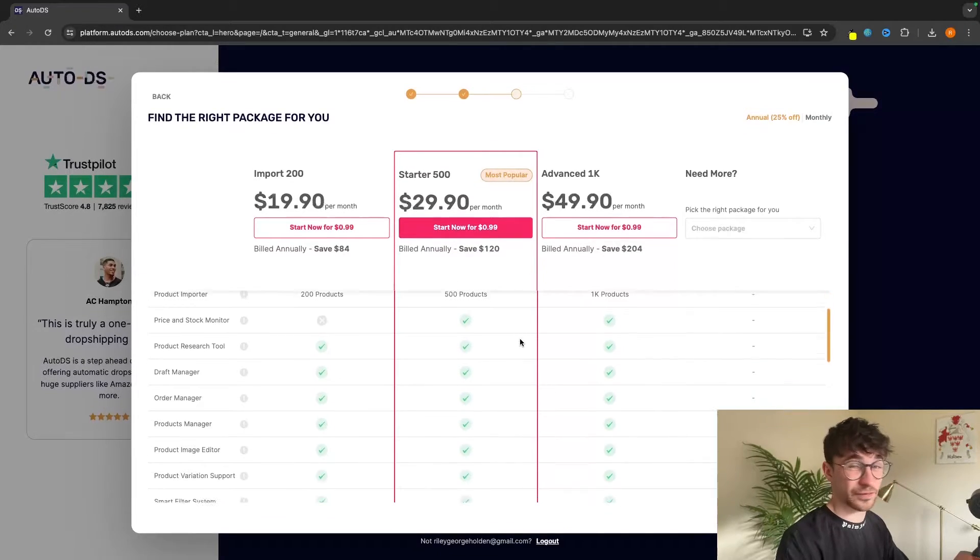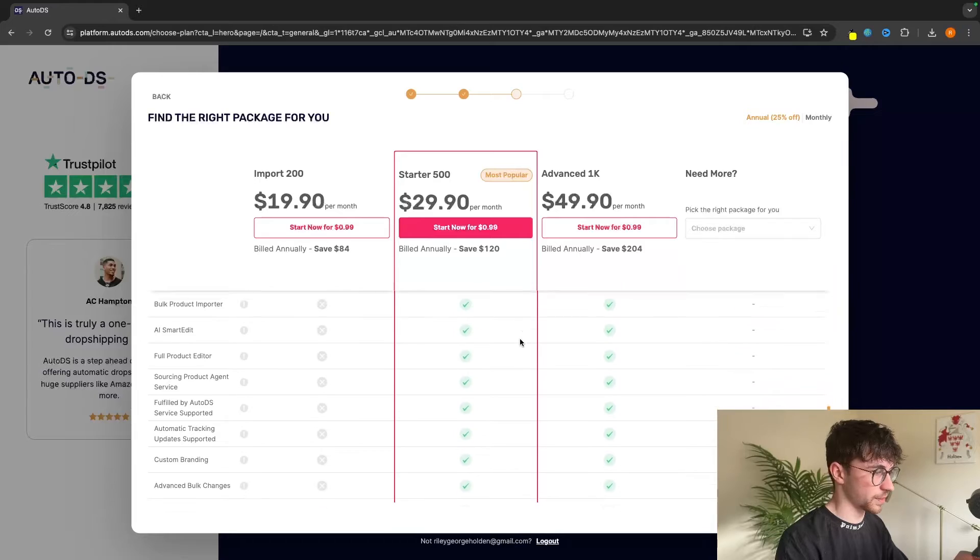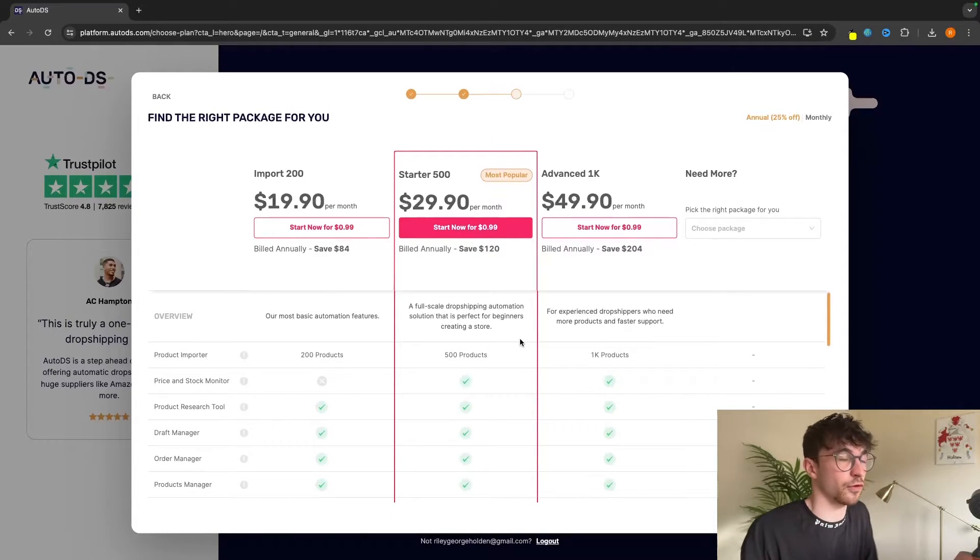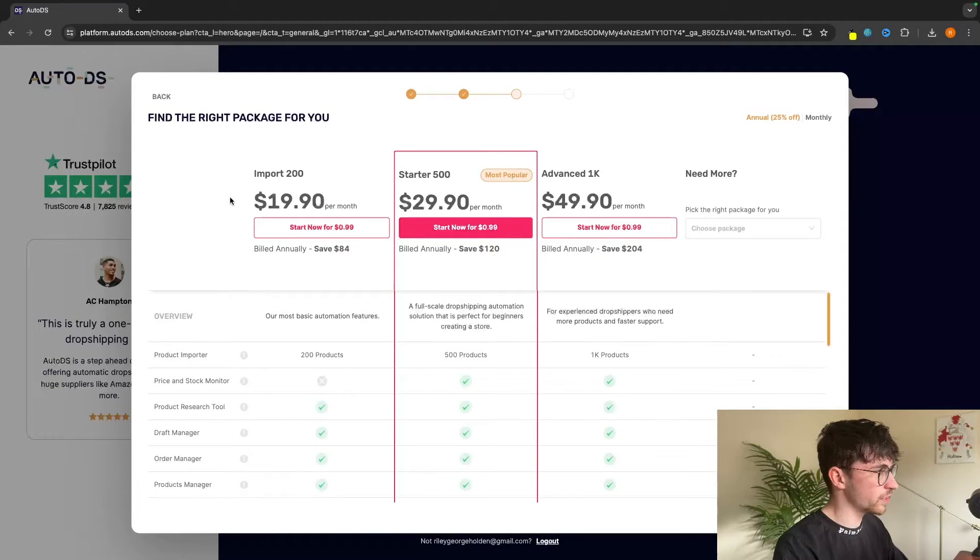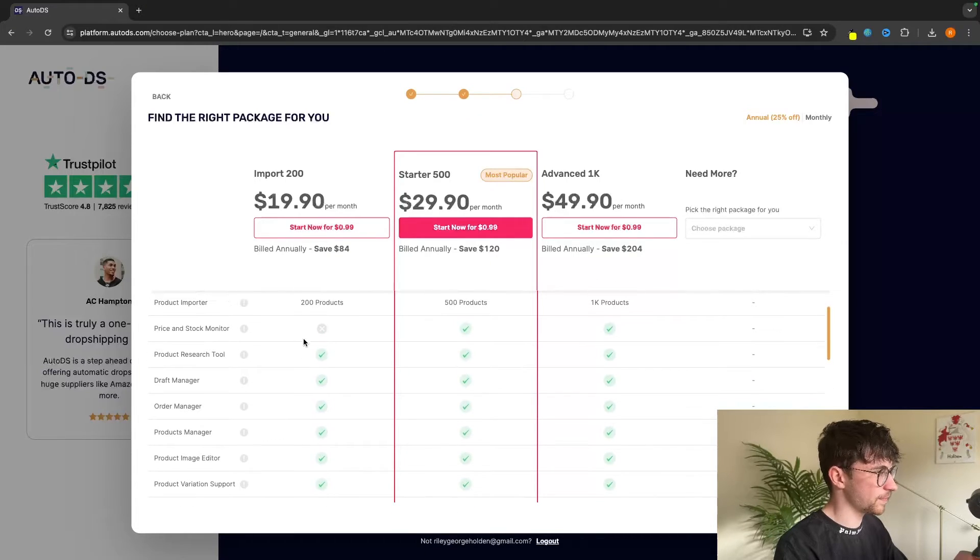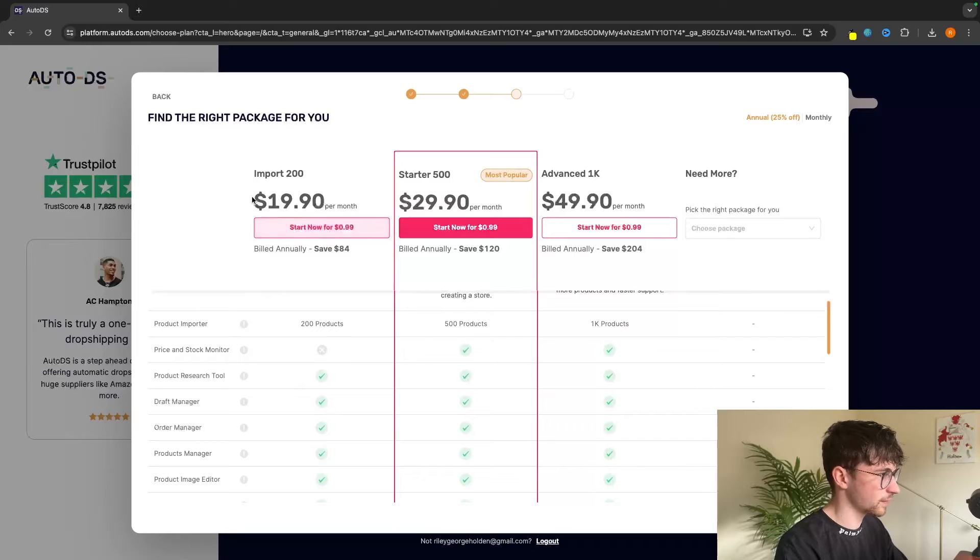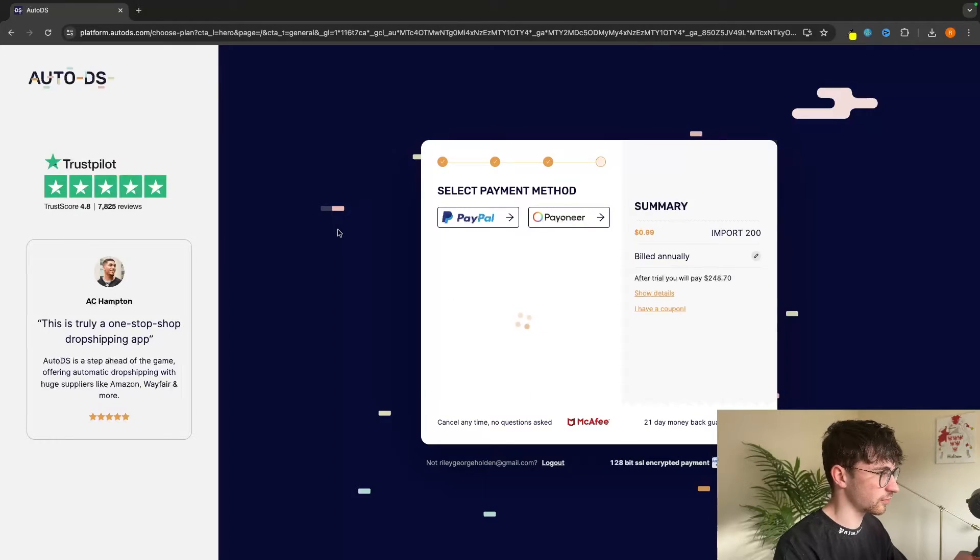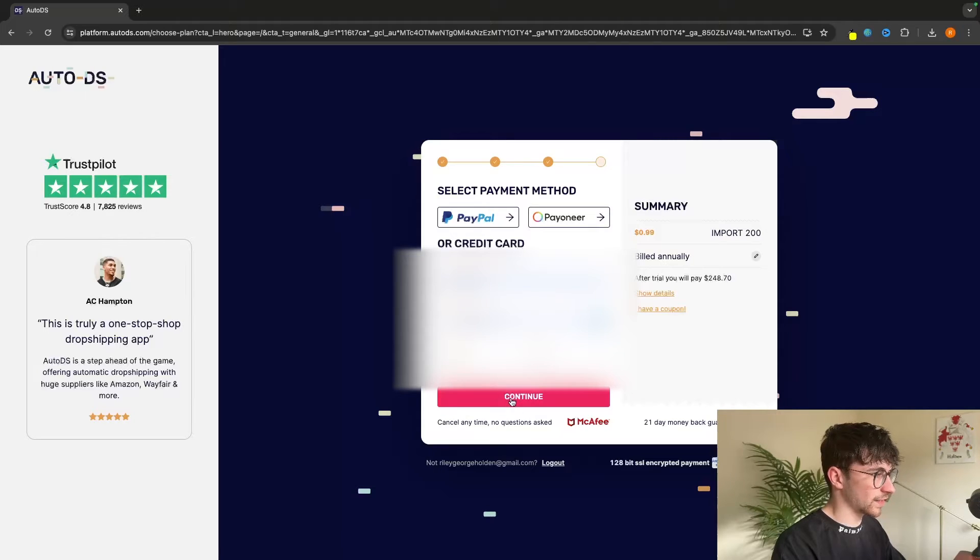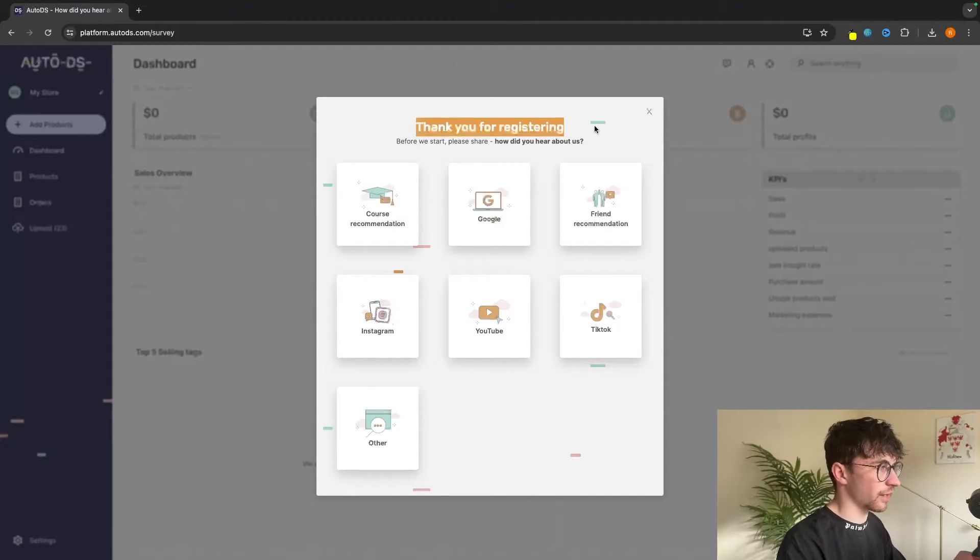As a beginner, if this is your first time building a dropshipping store and you haven't had a profitable dropshipping store yet, then we can go for this cheapest plan. Essentially, it's just going to allow you to import more products with these higher plans. So let's go for this one, start now for 99 cents. Then we can enter in our payment details and click on continue. Just like that, I am now inside of AutoDS. I now have my account.